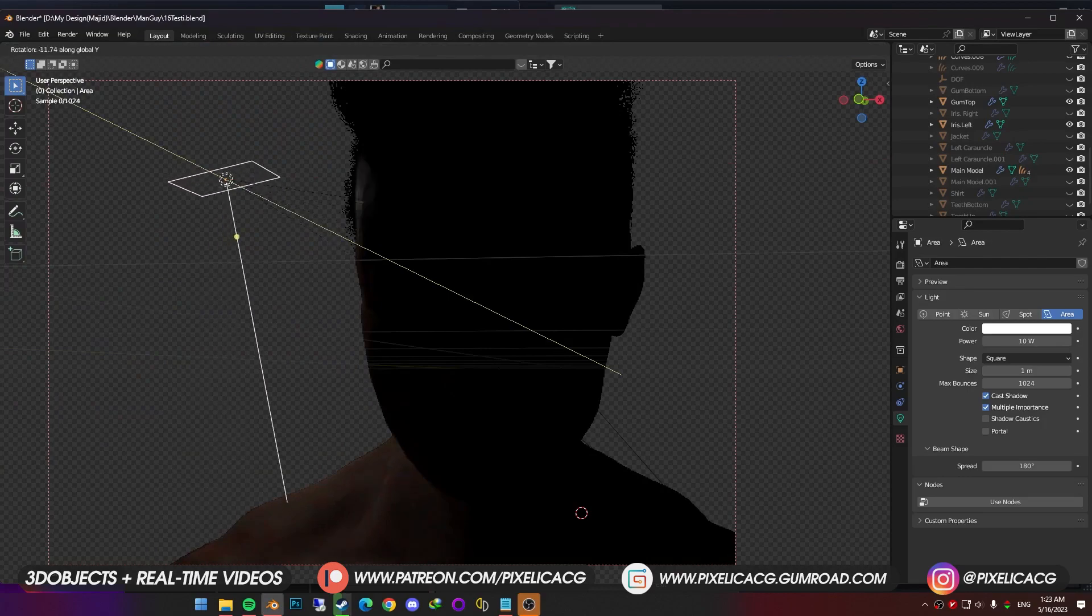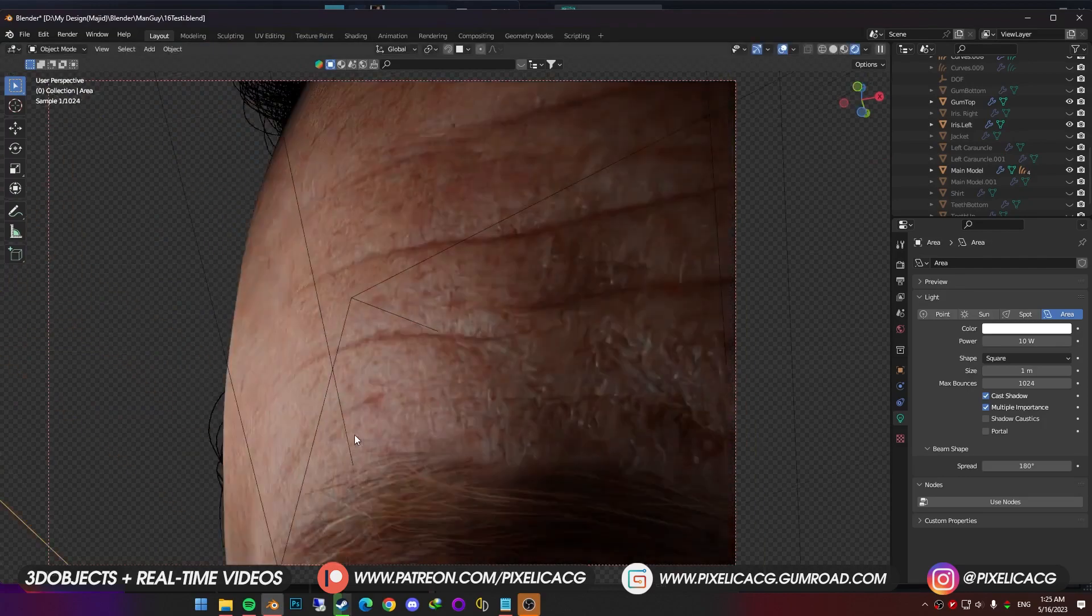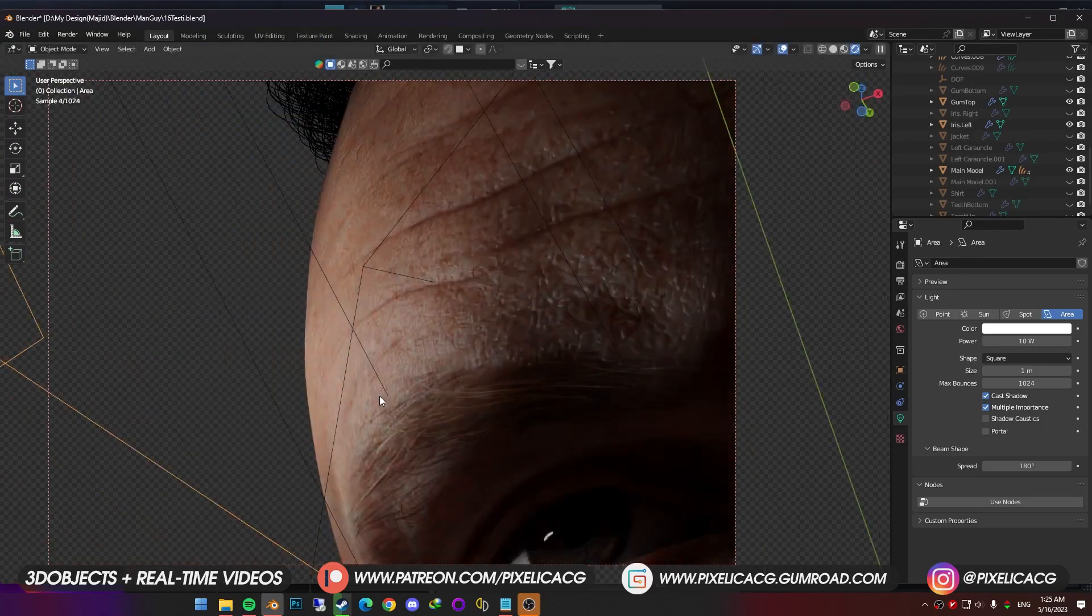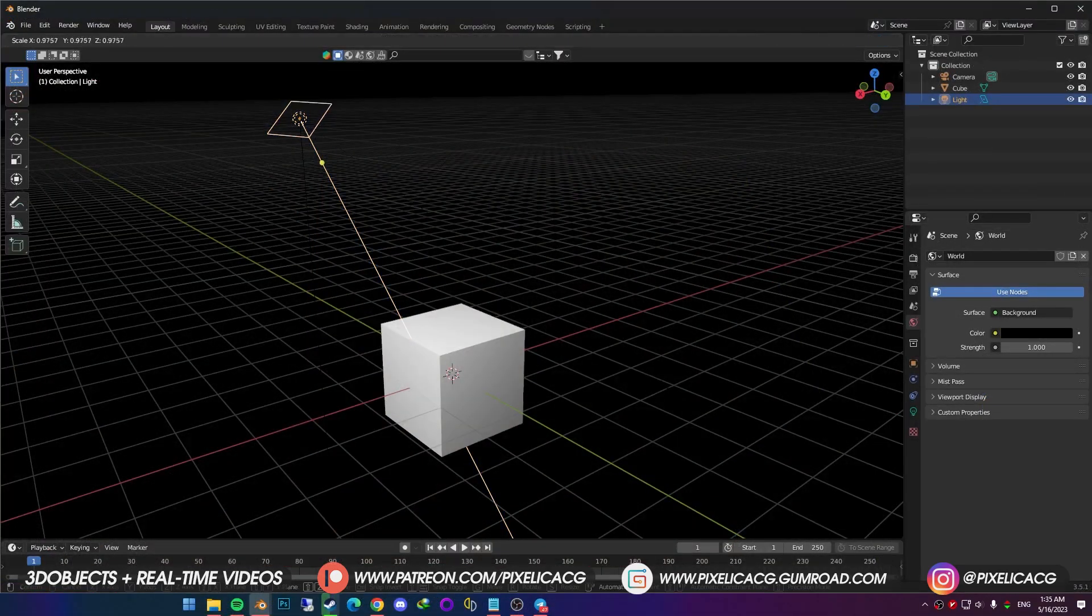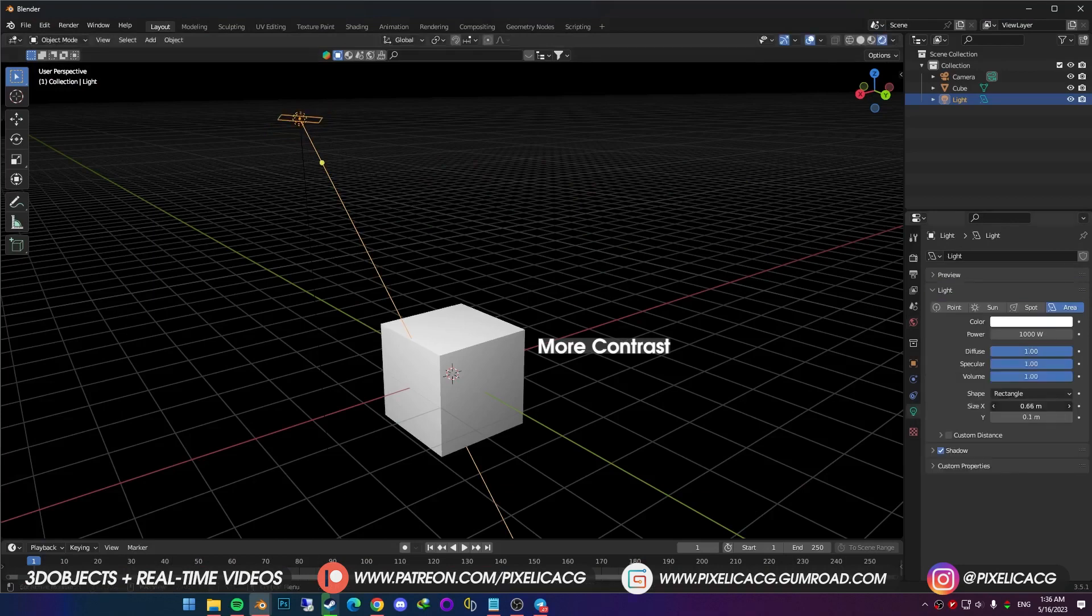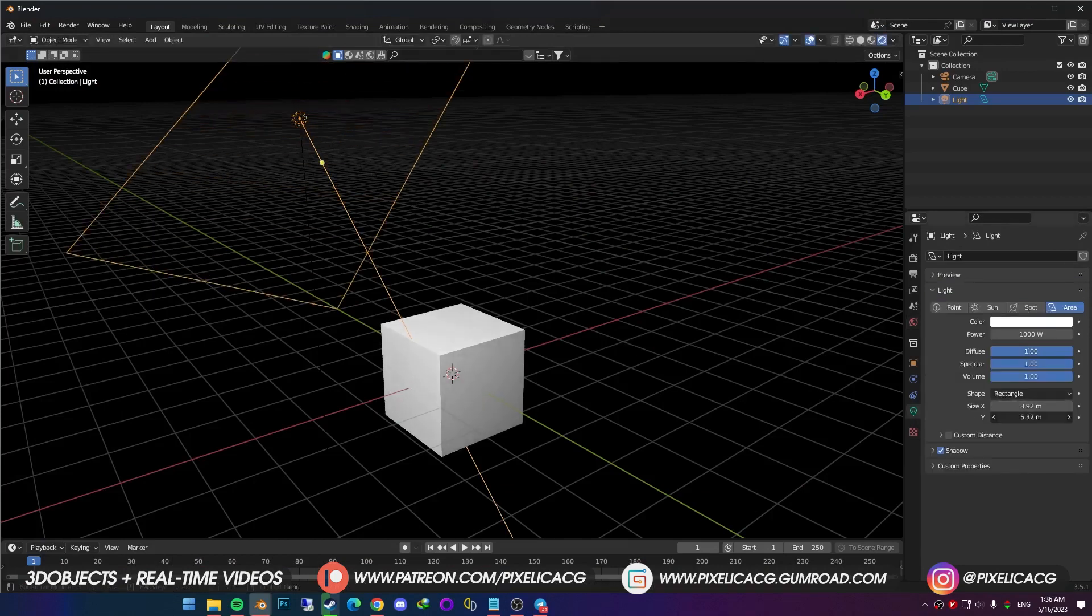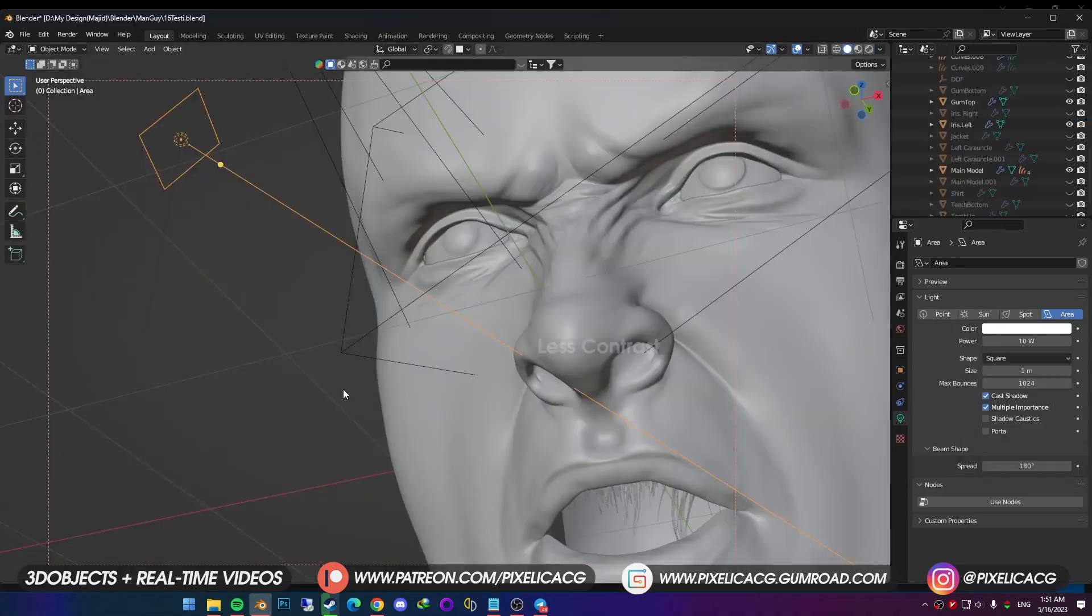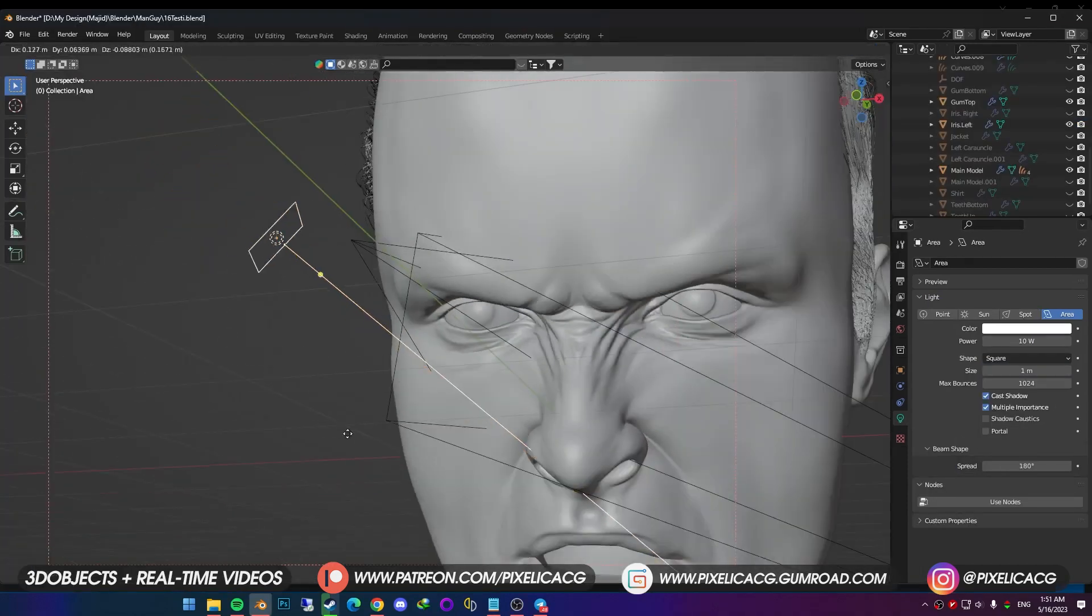So we have a few choices here. We can add an area light. Scale it down to make it smaller. Smaller the size equals sharper highlights, and more pronounced shadows. Larger size meaning softer shadows and highlights. You gotta find a balance between these two. Now we need to place it somewhere.